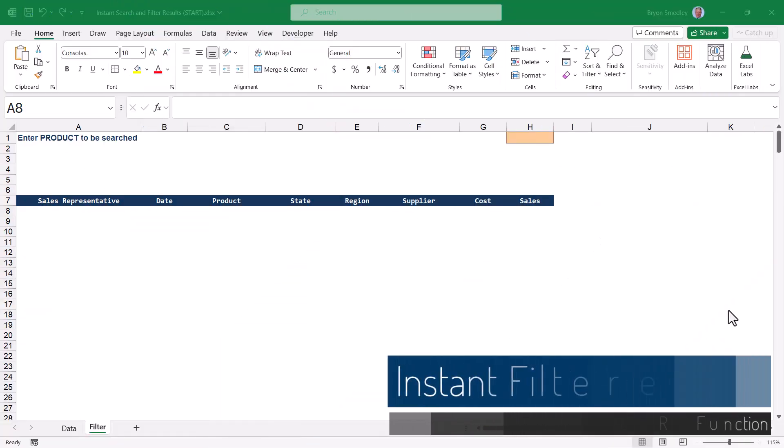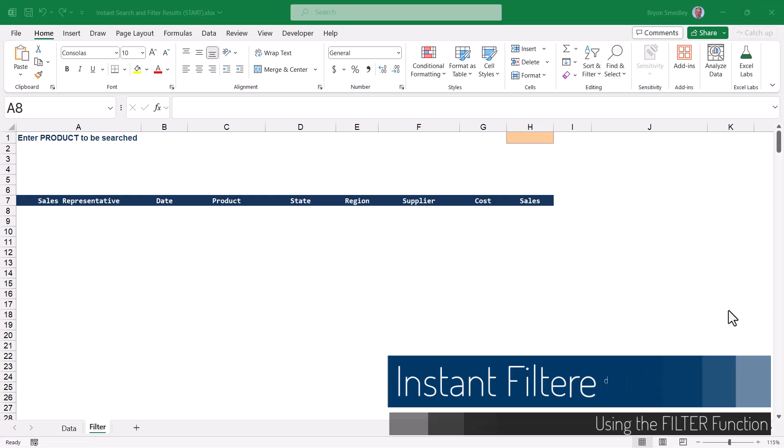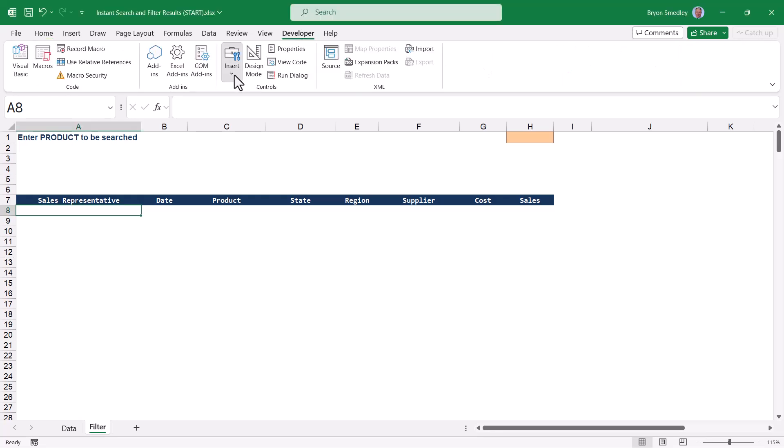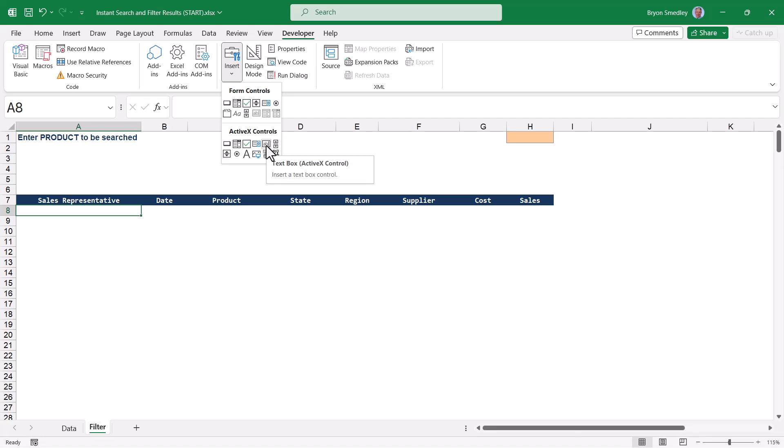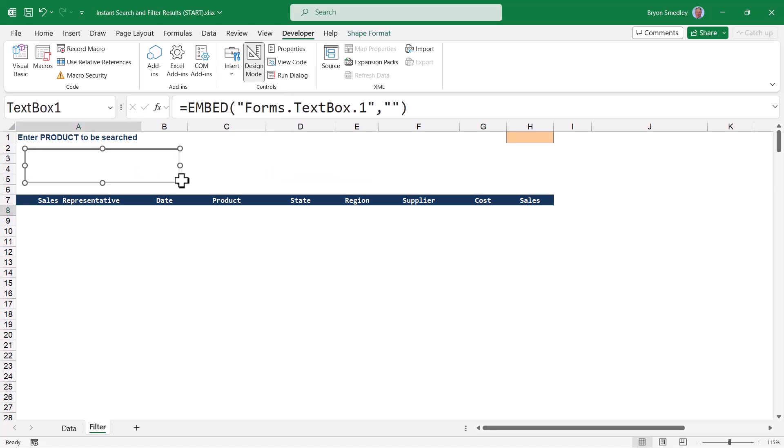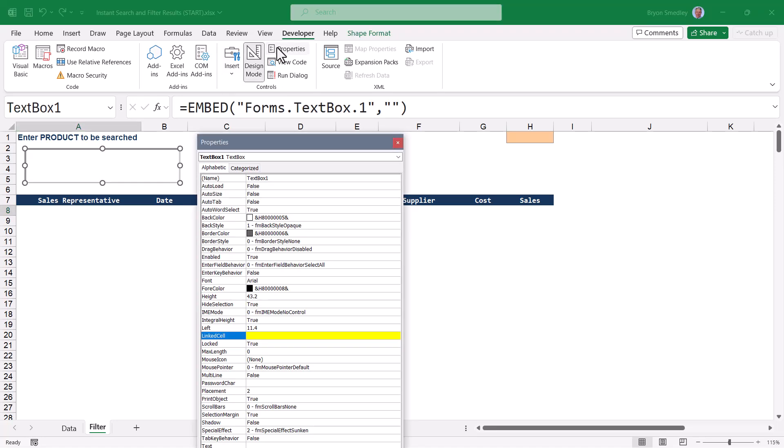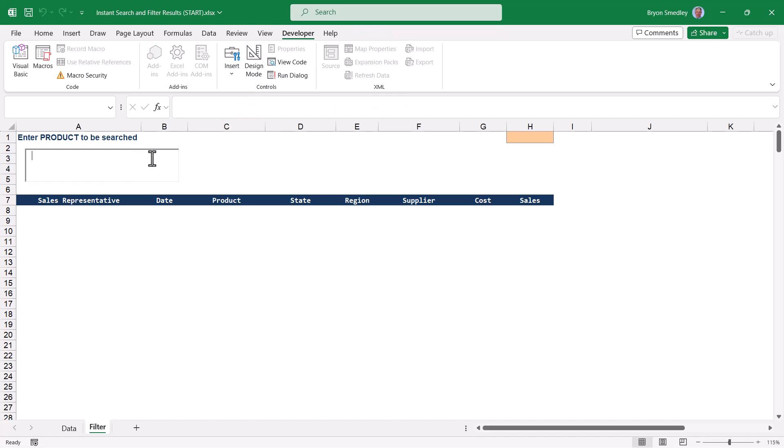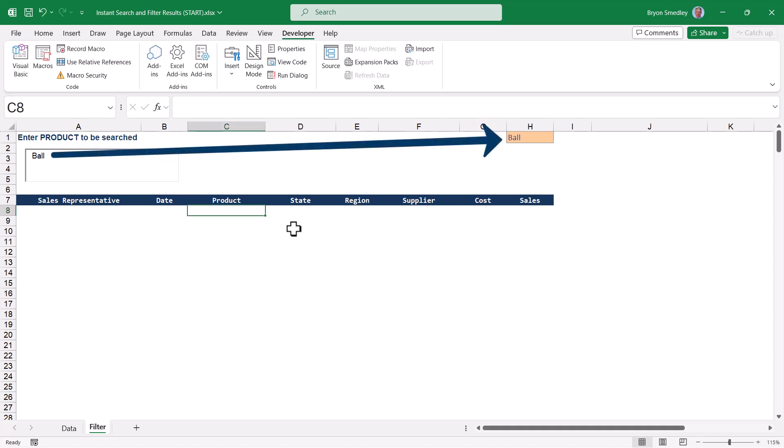Now let's see how we can use the same idea of a text box input control to create an instantaneous filter. So the first thing we're going to do is go back up to developer, insert, active X controls, and grab our text box control. I'll place my text box here. And as before, we'll go into the properties of the text box. And I'm going to link this text box to cell H1. So to test it, I'm going to get out of design mode, go into the text box. And if I type in the word ball, the word ball appears in cell H1.